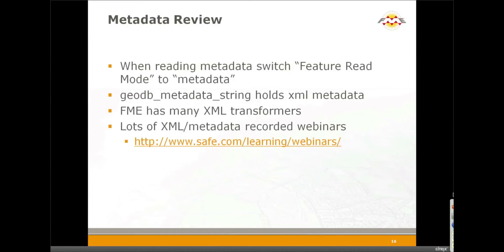Like I said, I kept that demo very simple because we have three pre-recorded webinars. If you follow this link here, that'll really help you work with XML and metadata. One is all about reading XML, there's another one all about writing XML, and there's an entire webinar on working with metadata inside of FME. So please take a look at the webinars. The recorded webinar section is where you need to go.